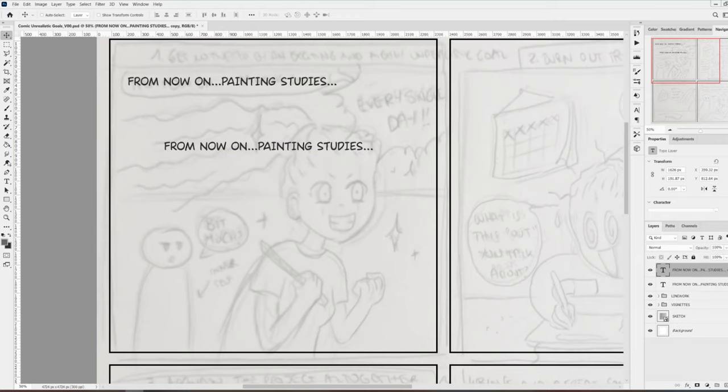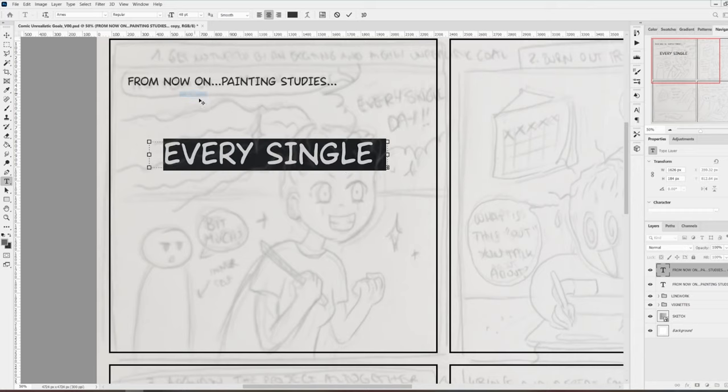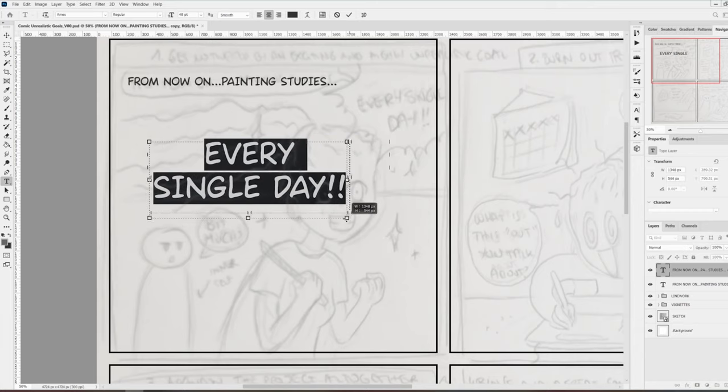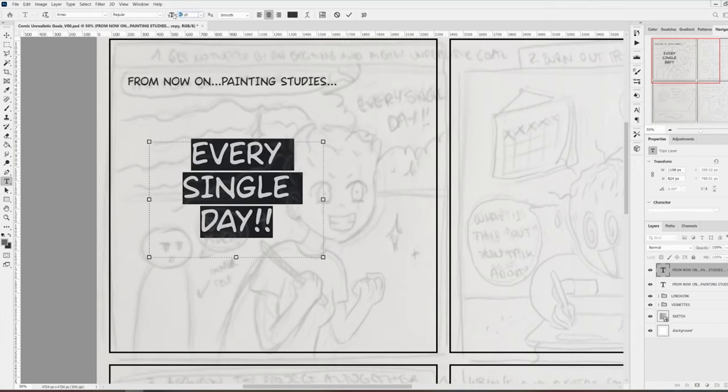I'm using a font called Ames. I think it's free to download and they also have a premium version. I'll put the link in the description below.